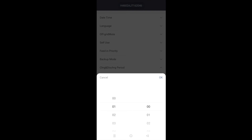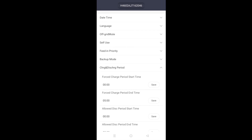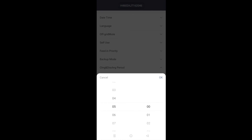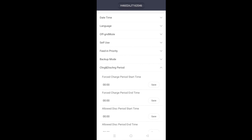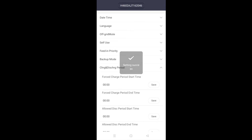If you want to cancel this or change that at all, you can simply go in and set these back to zero, then click on save. It's now reset and it won't force charge the batteries at any time at all.